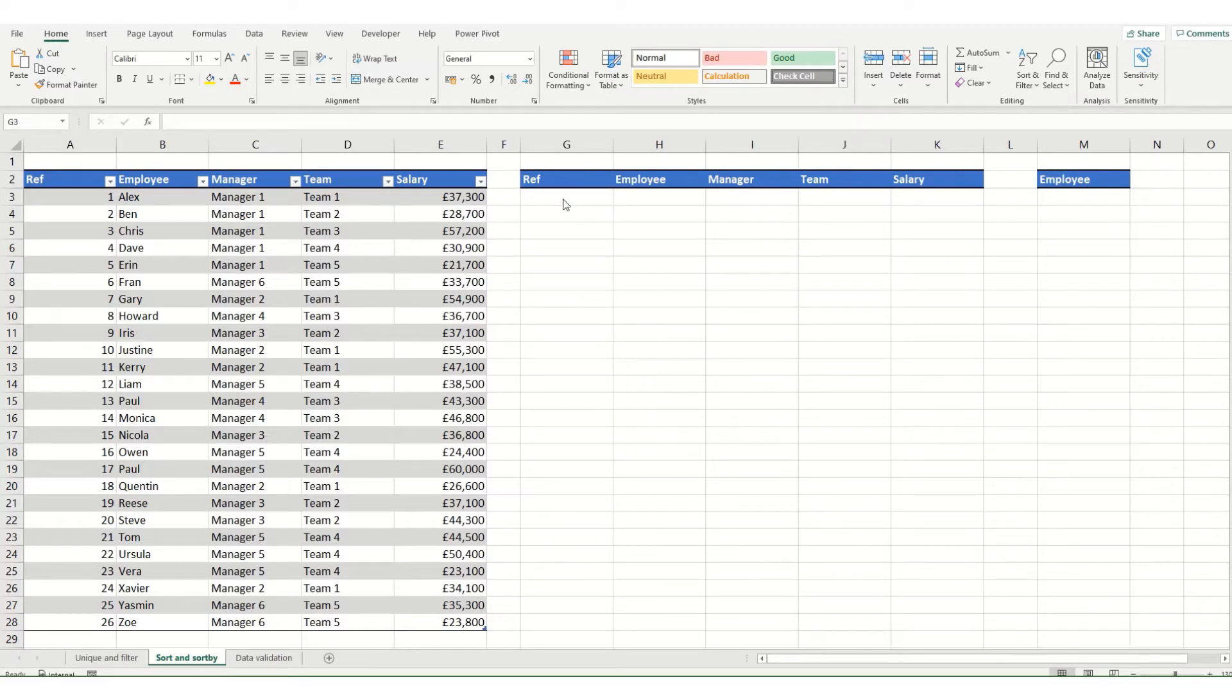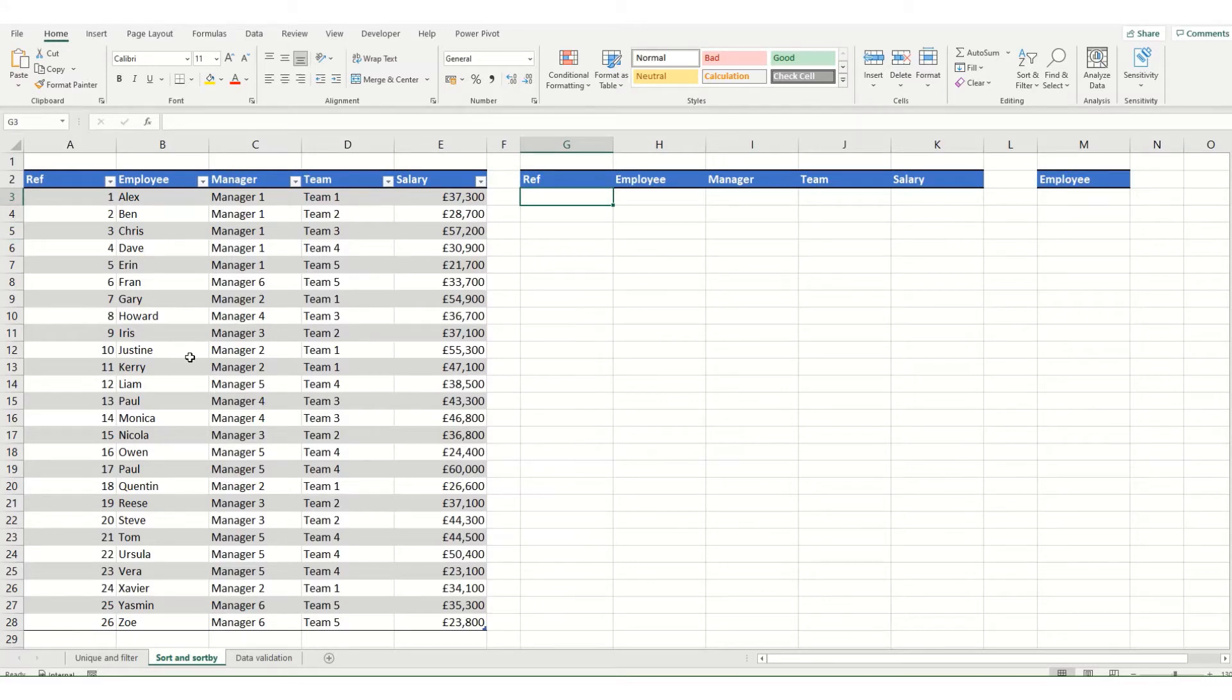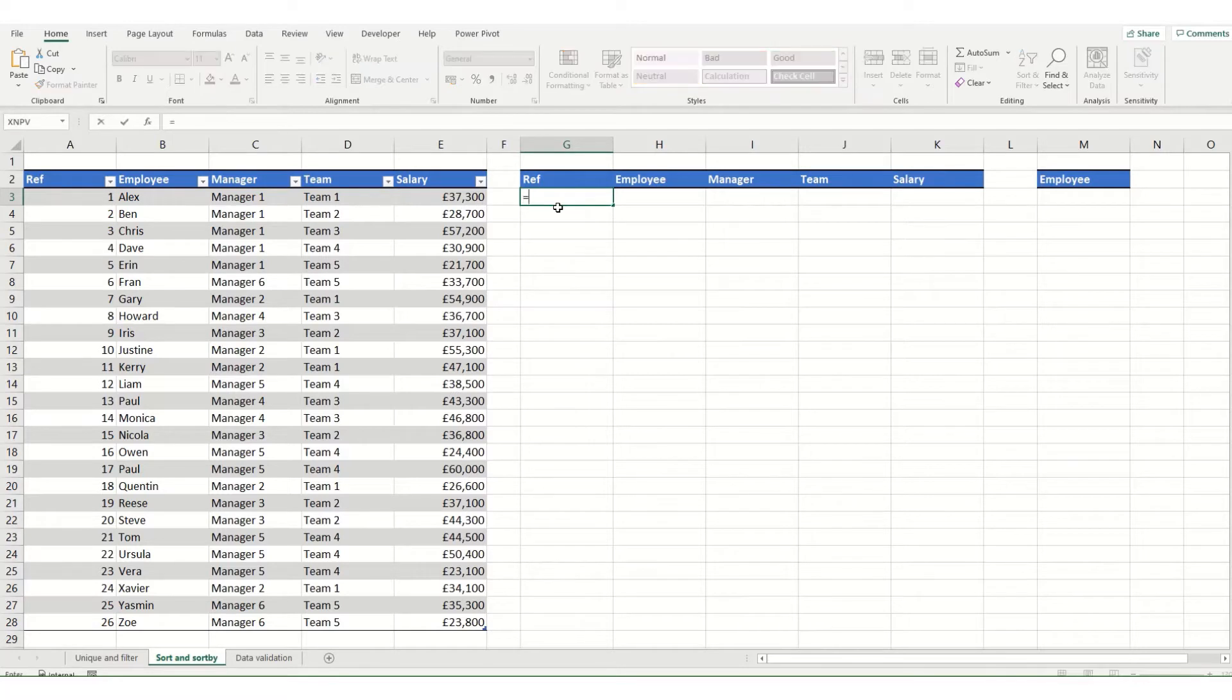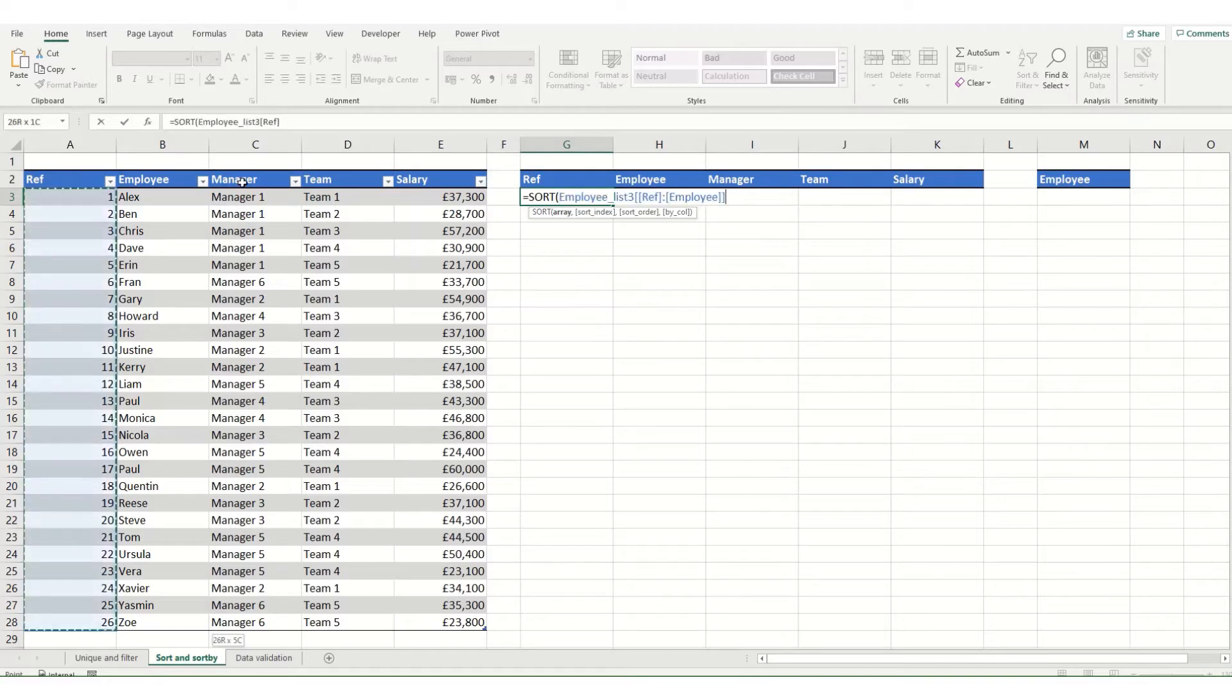To show a very simple example of this we're going to start with sort. What we want to do is sort this table here, our entire table, by the salary. So we're going to type sort, open our brackets and select our array.